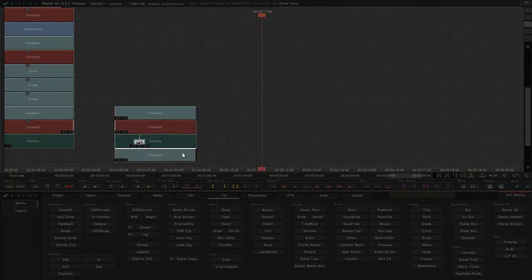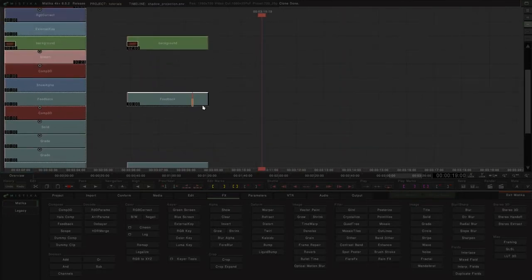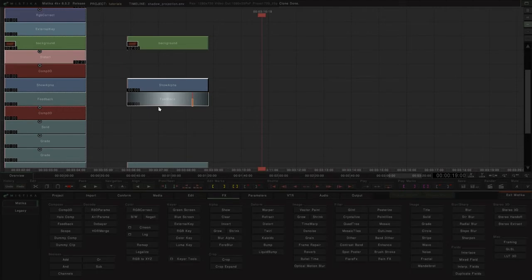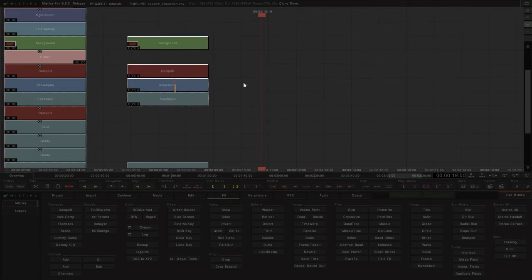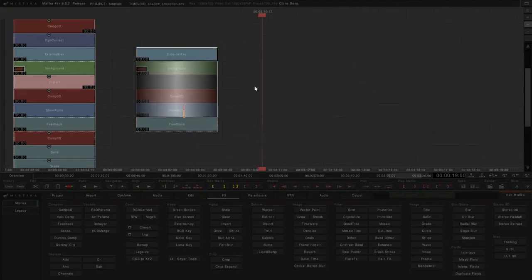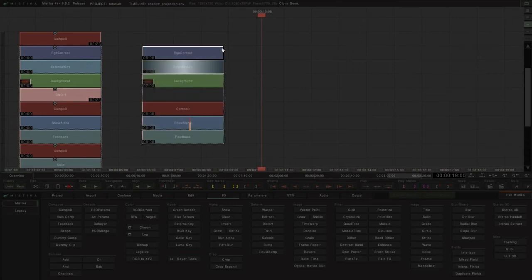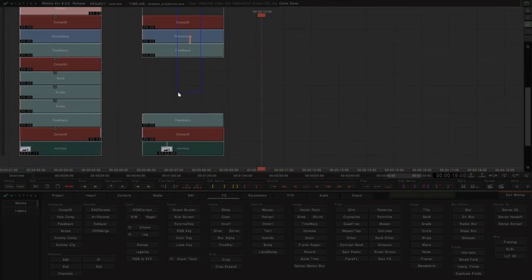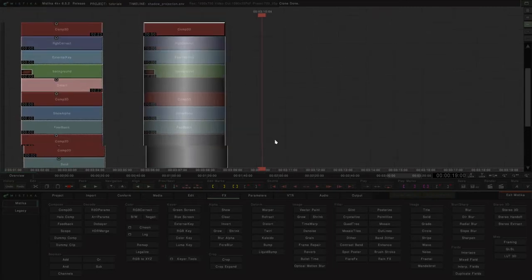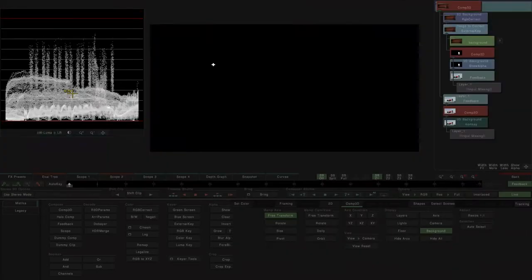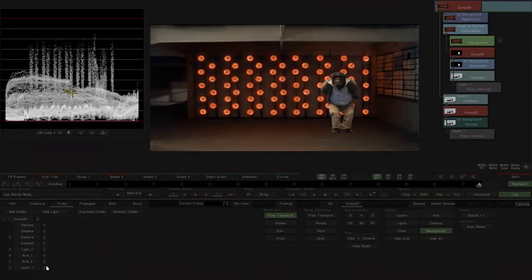Another feedback effect without input will be positioned underneath the background layer. The Show Alpha effect allows us to see the repositioned mask of the layer, which will be assigned as the external mask of the background via the external key effect. An RGB correct effect is added to the background flow, and finally, with a Comp3D effect, the figure with the background is composed.